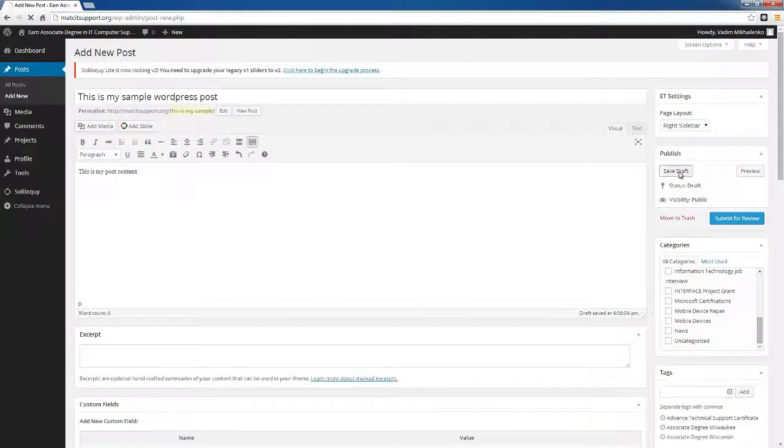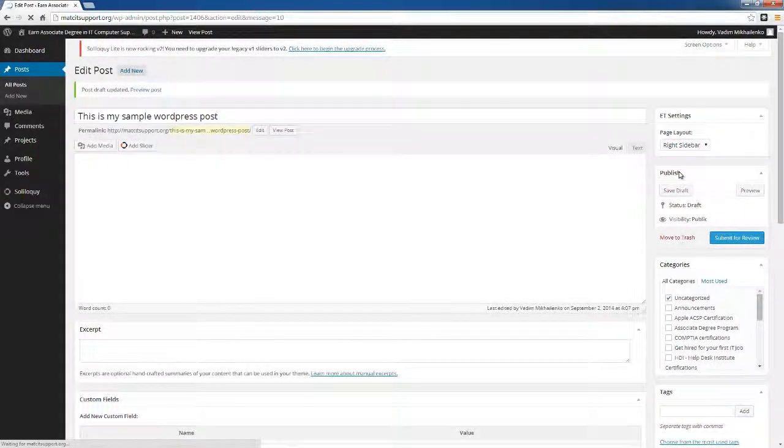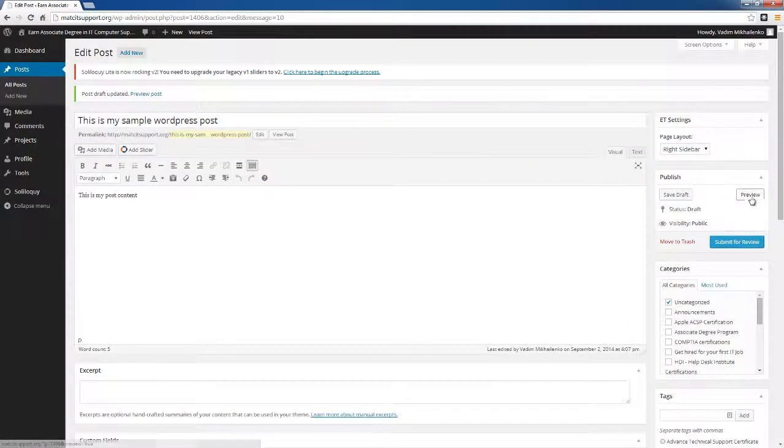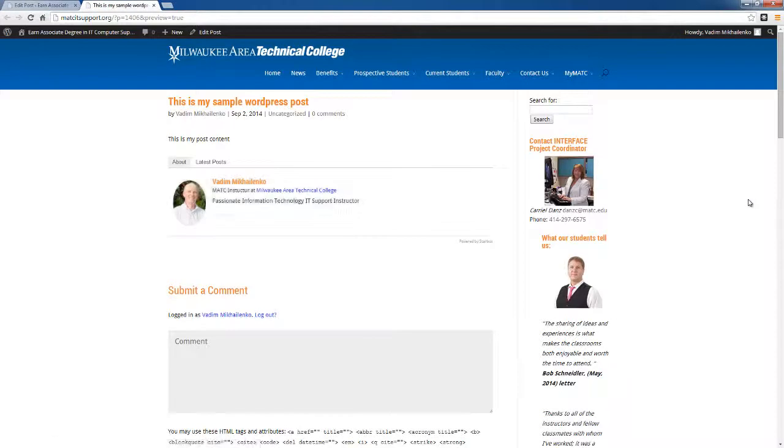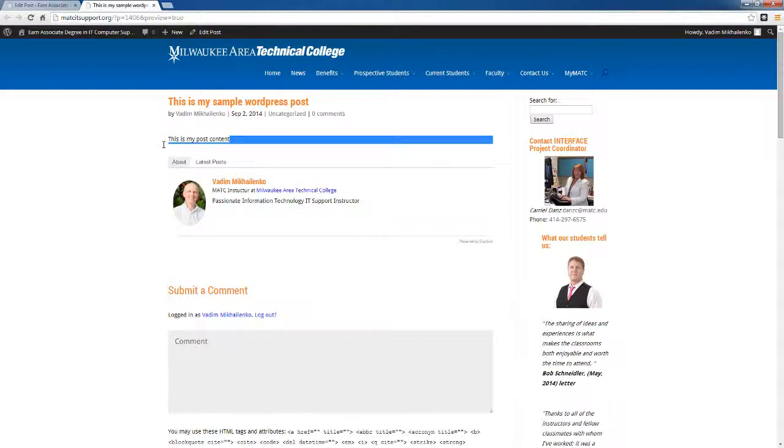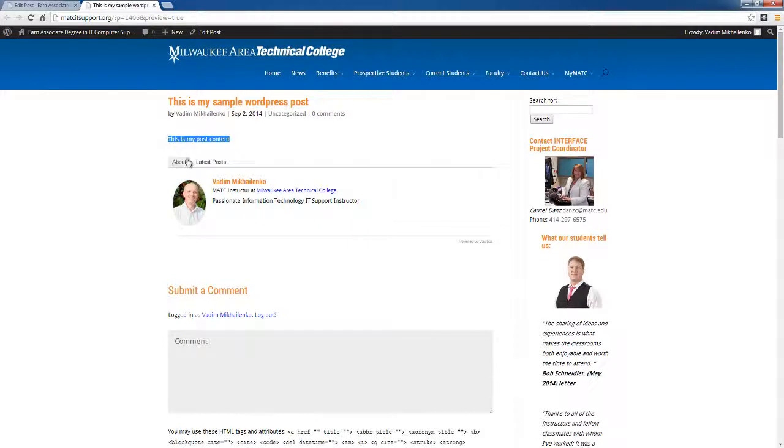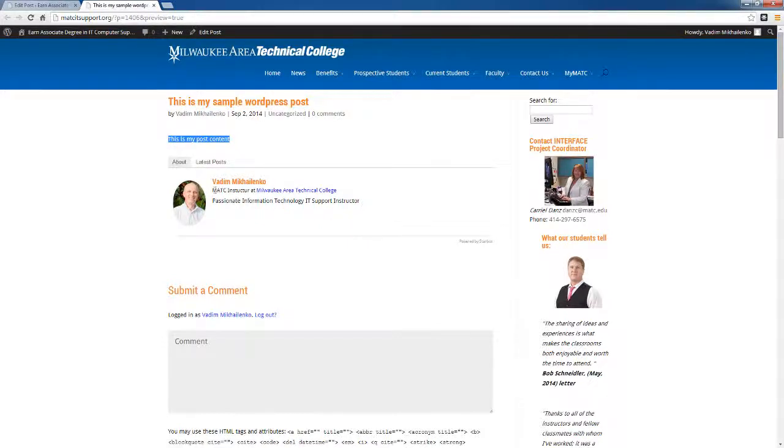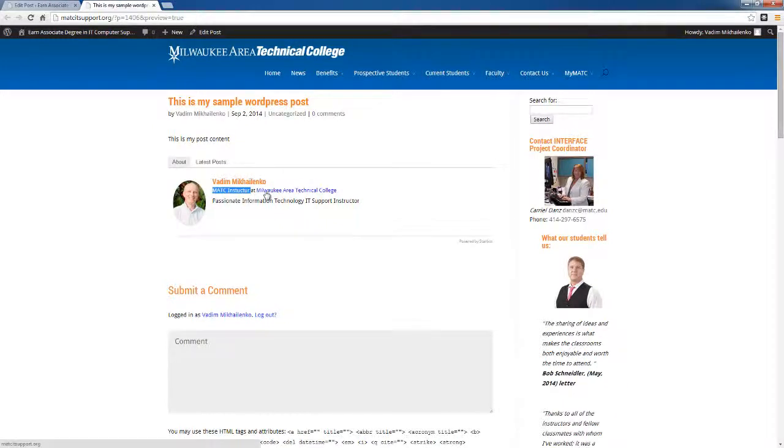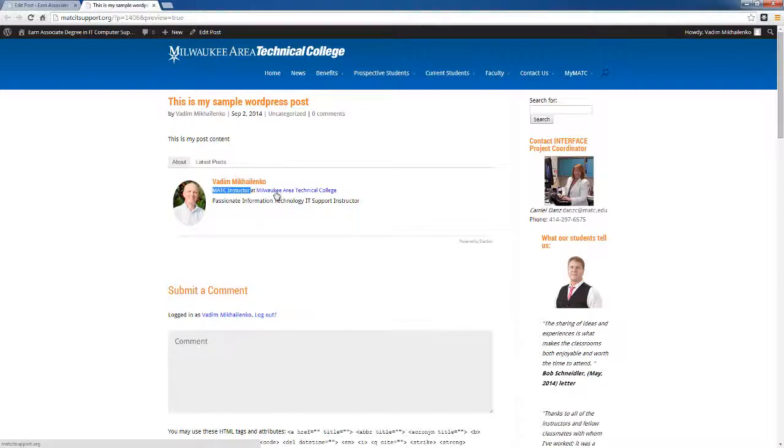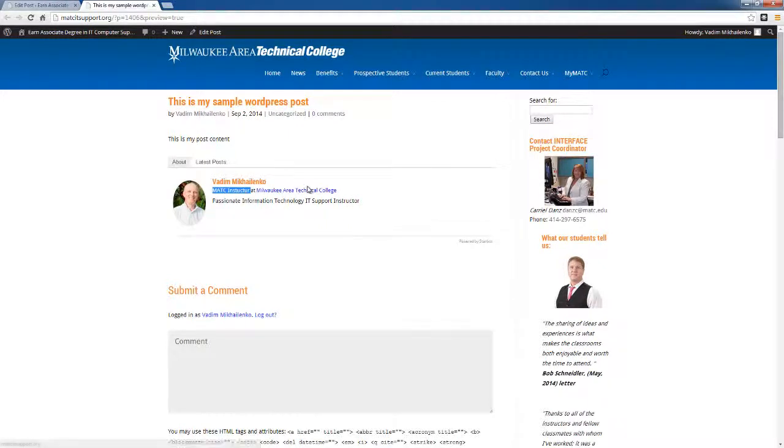Once you're done, you want to save draft and you can preview your post. I'd like to pinpoint a couple things when you preview. First of all, it shows the post, this is the title of the post, this is the post content, and this is the biographical info that we've entered. So it's MATC instructor at Milwaukee Area Technical College and it shows the URL, and you'll be able to click on this URL to navigate to the website.